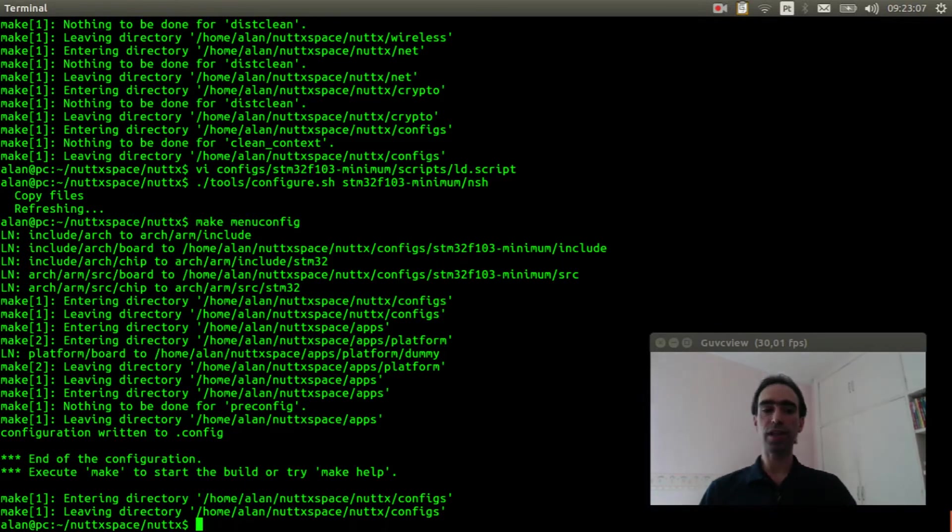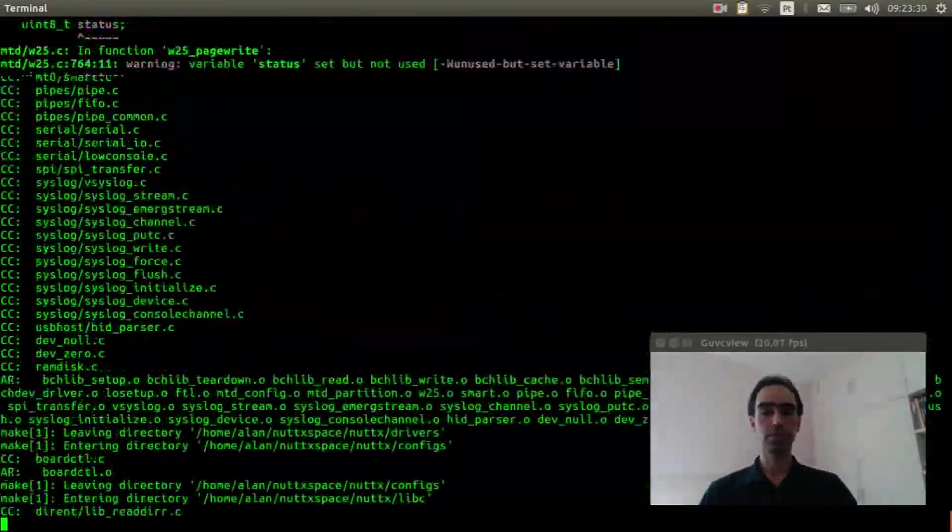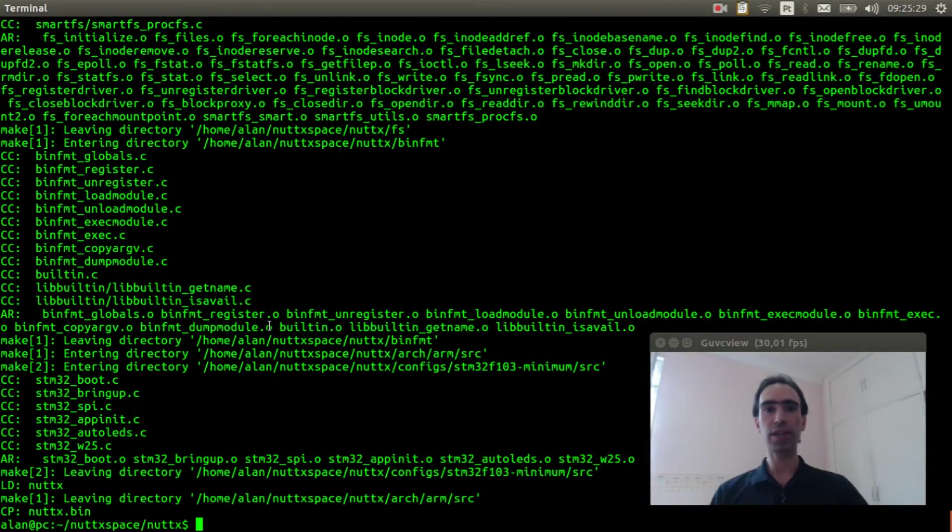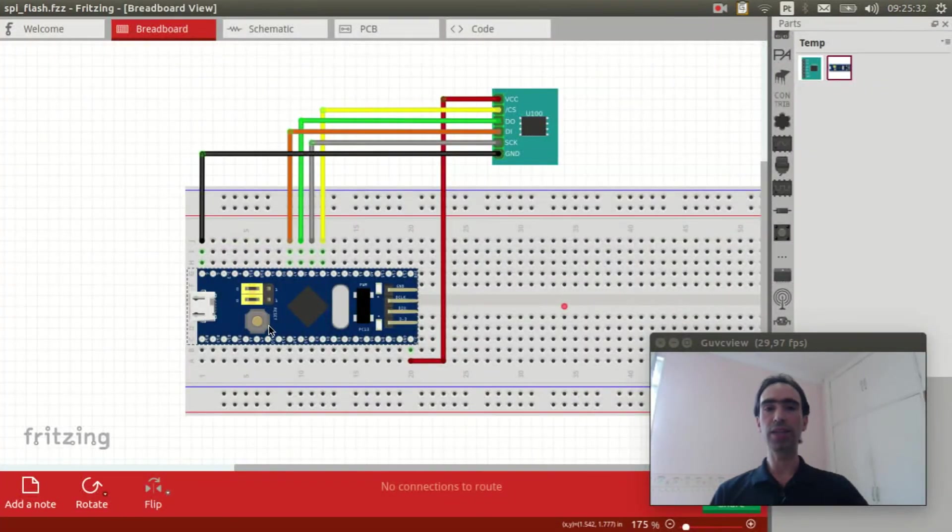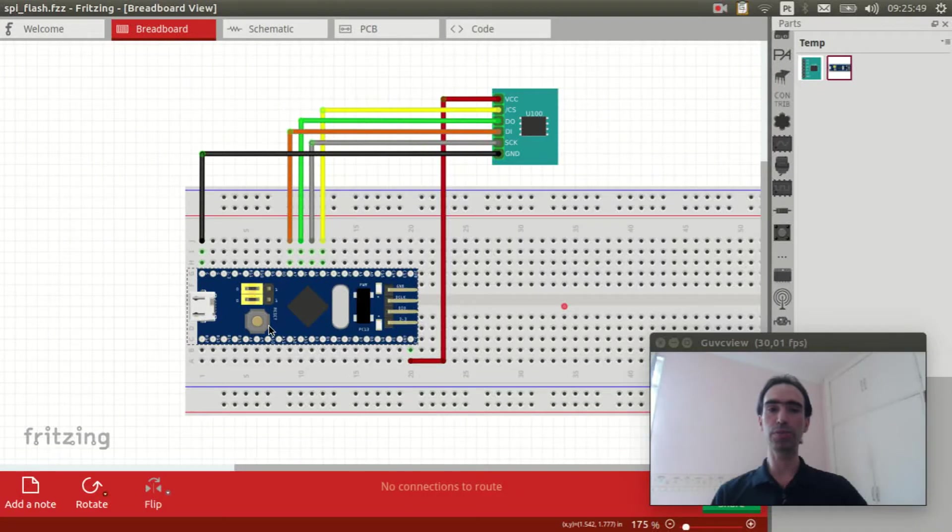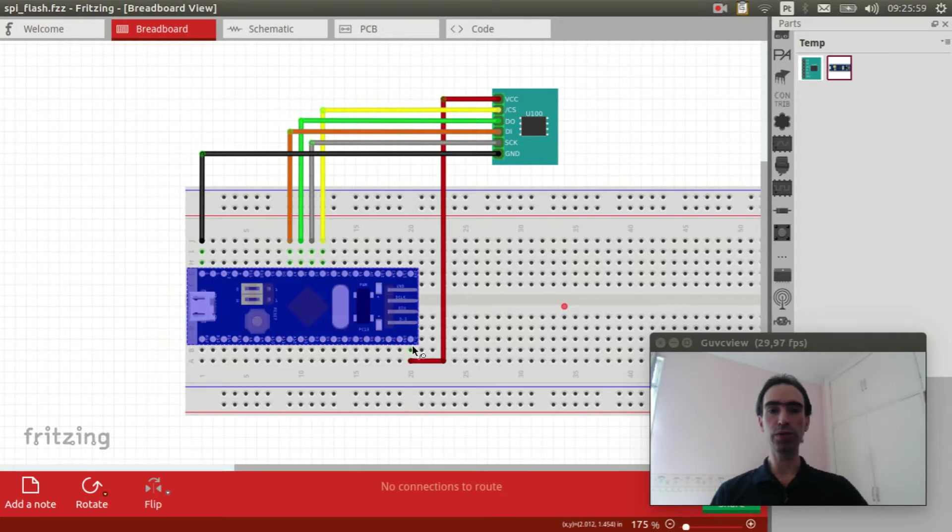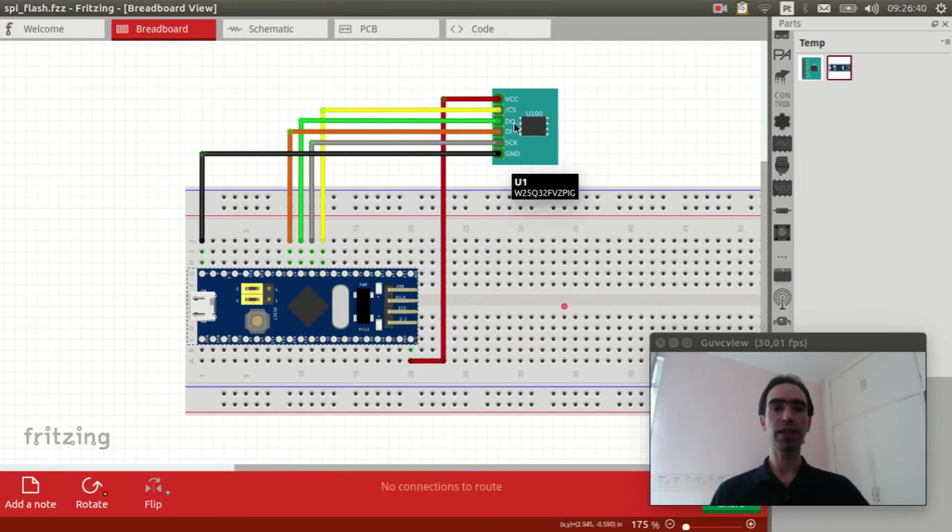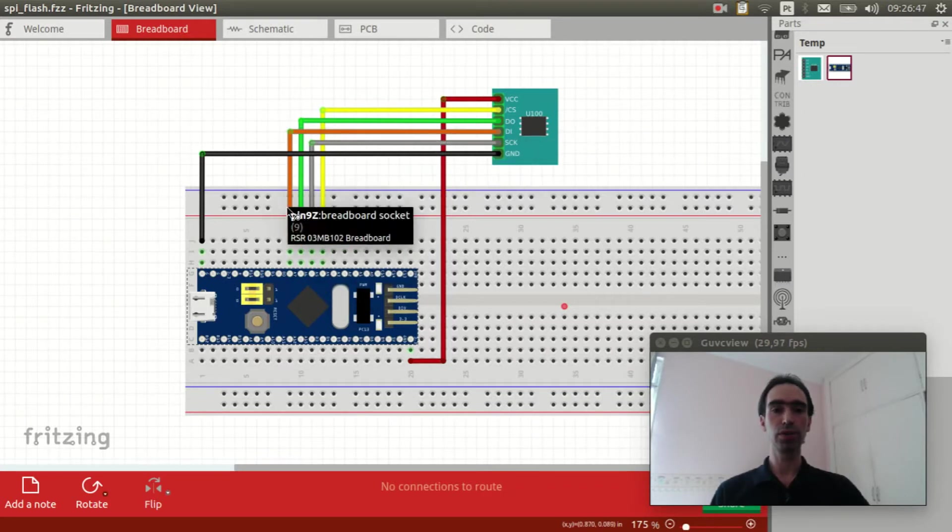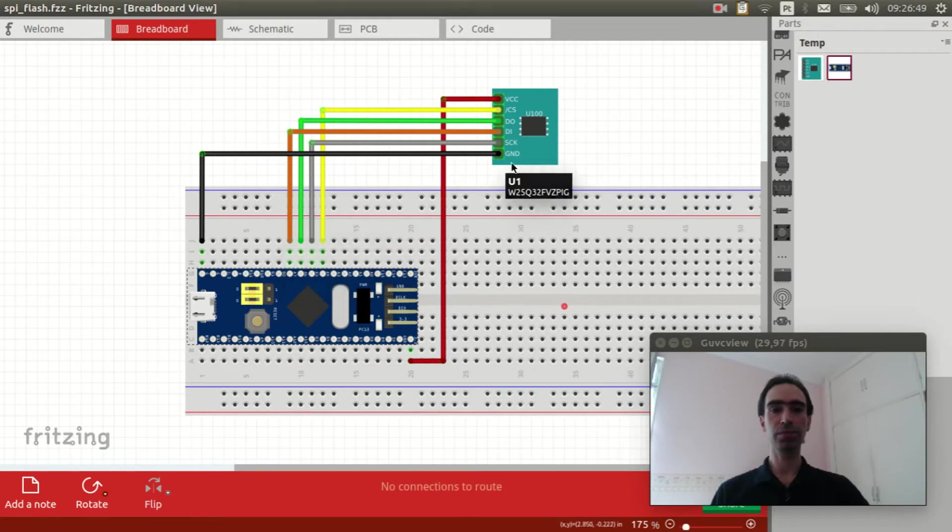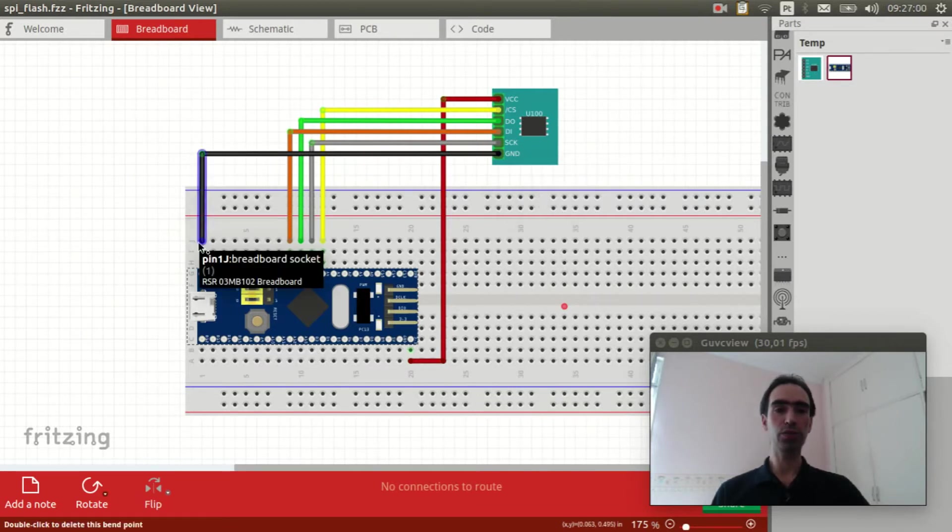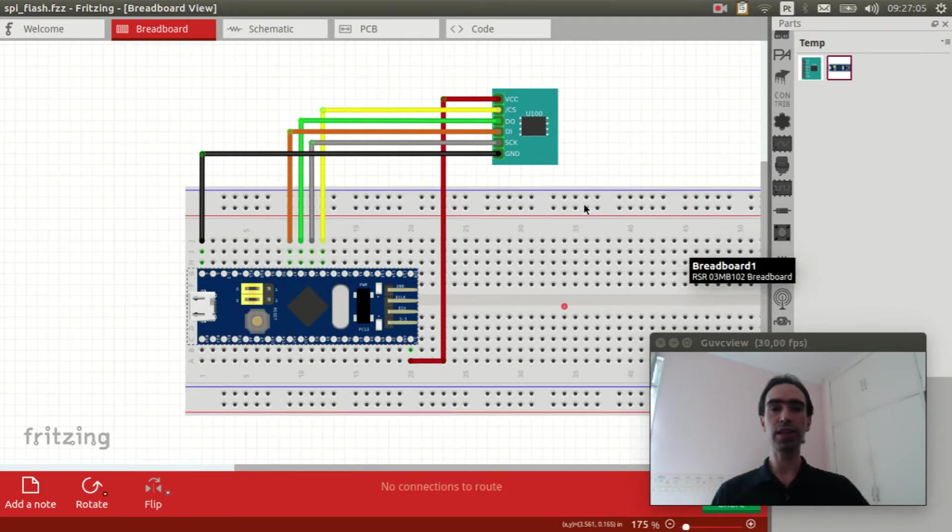Now just execute make to compile the source code. We need to connect the SPI flash in our board. I did a small fritzing schematic here explaining how to connect the SPI flash in our board. Connect the VCC GND to 3.3 volts. Connect the chip select to A4, connect the data output to A6, connect the data input to A7, connect the SPI clock to A5, and the GND connected to GND pin or G pin in the board. Basically that is it.